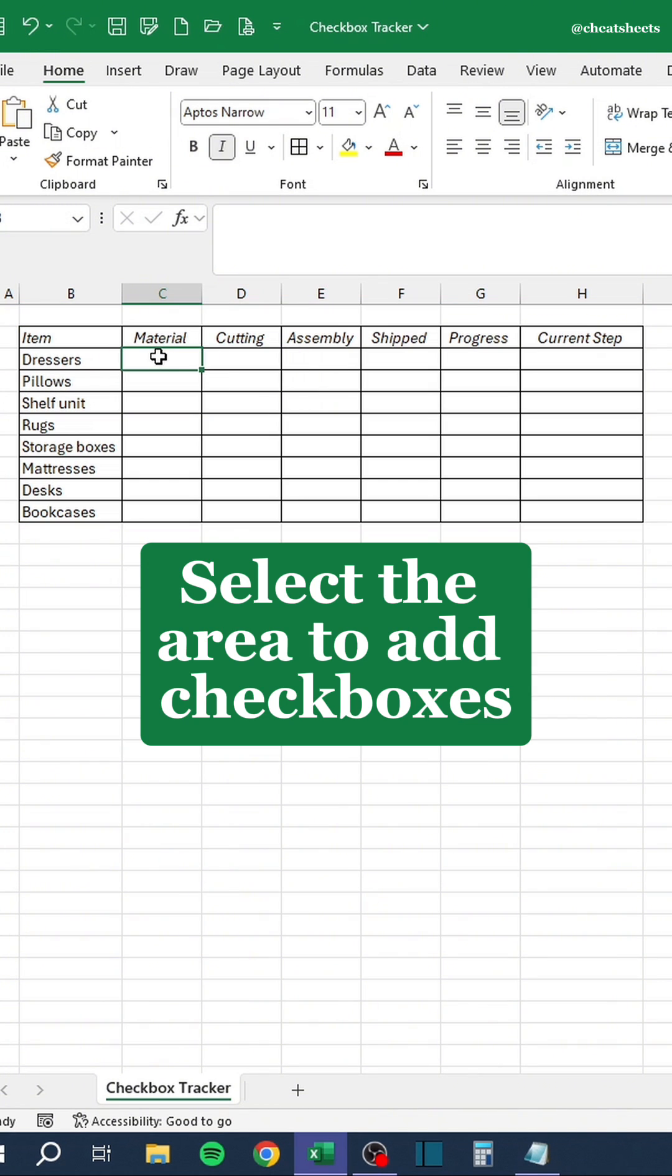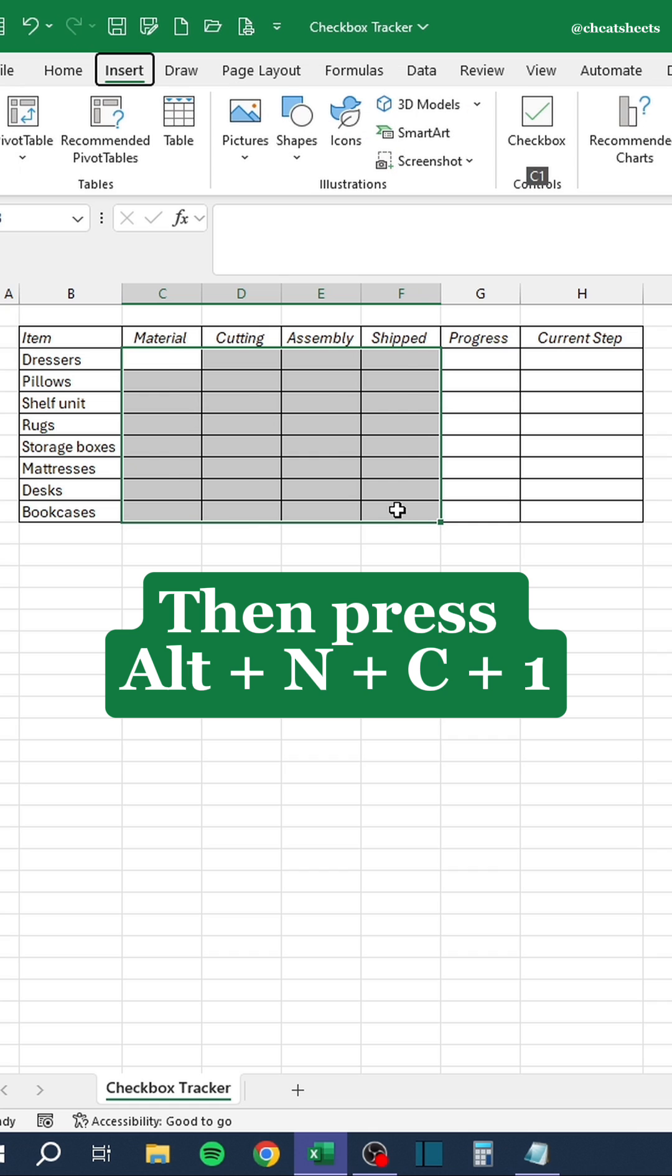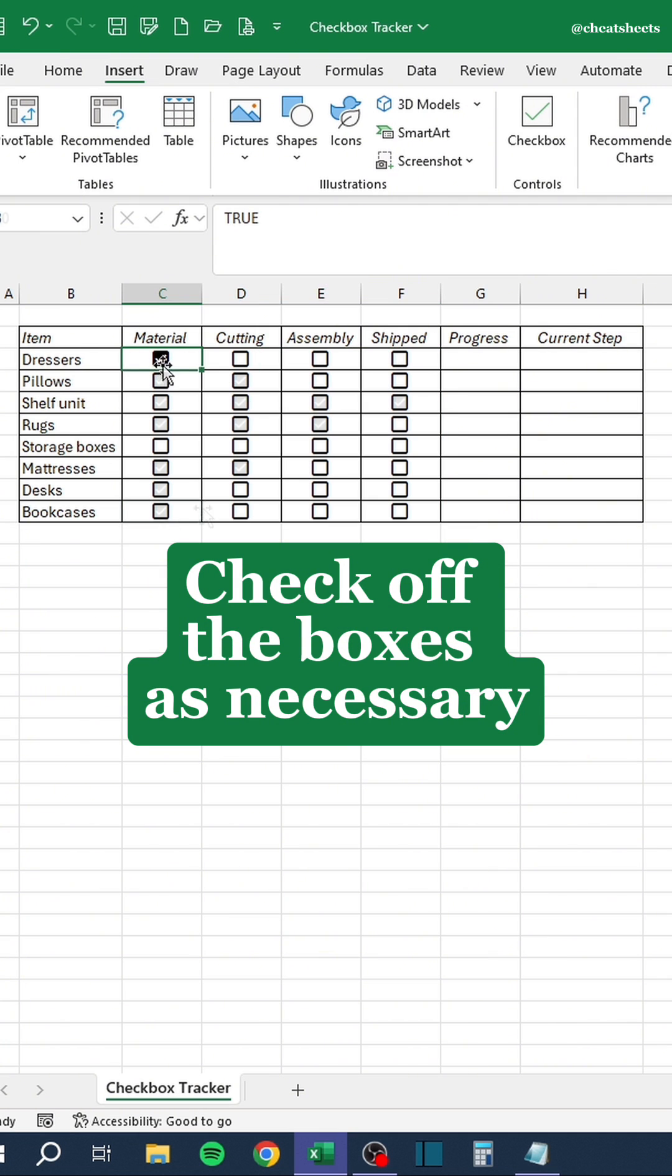Select the area to add checkboxes. Then press Alt N, C and 1. Check off the boxes as necessary.